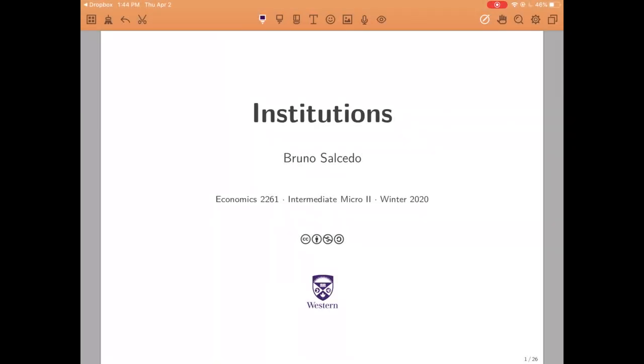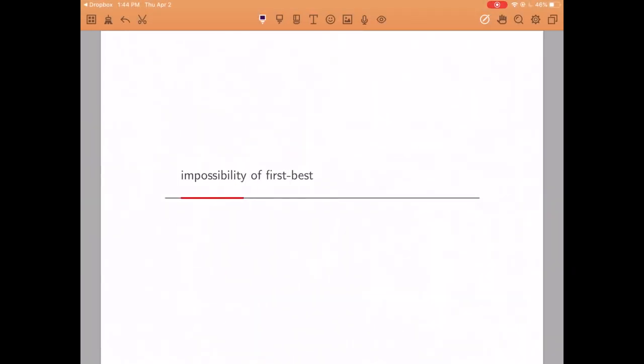Hello, welcome back. In this video we will learn how to identify situations in which there are no mechanisms that guarantee an efficient outcome. In such situations we say that the first best is not possible. Let us start by considering the roommate's dilemma.